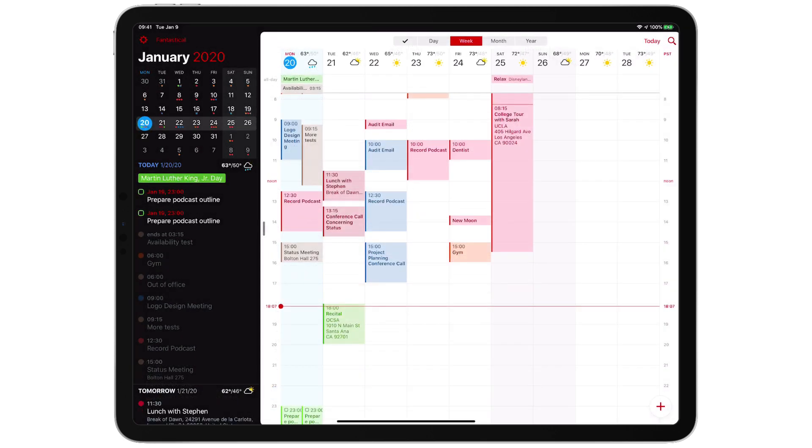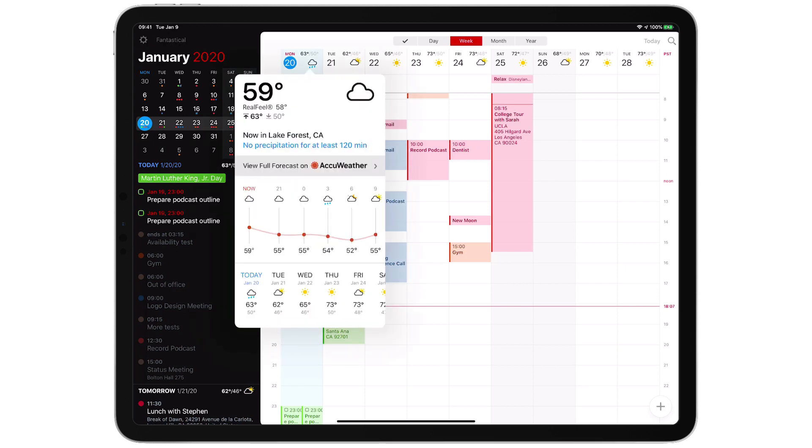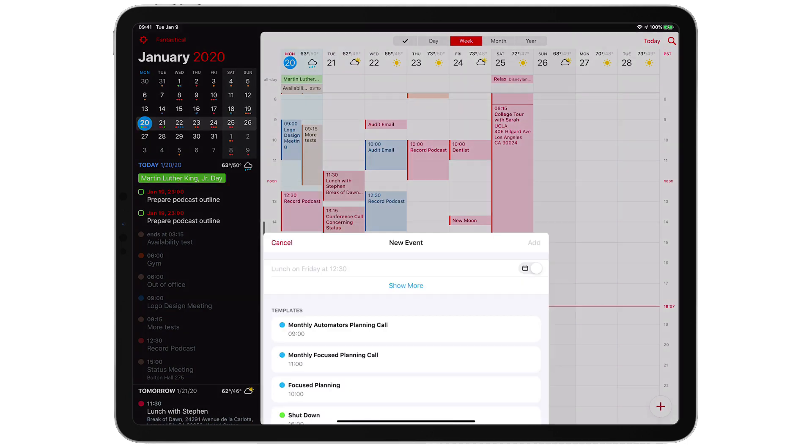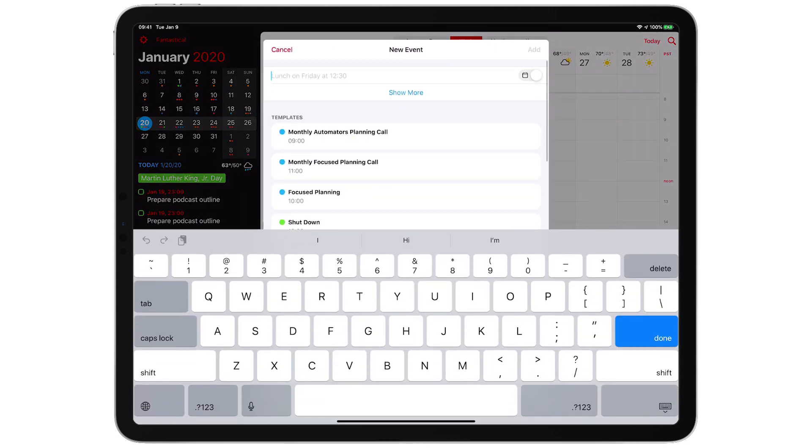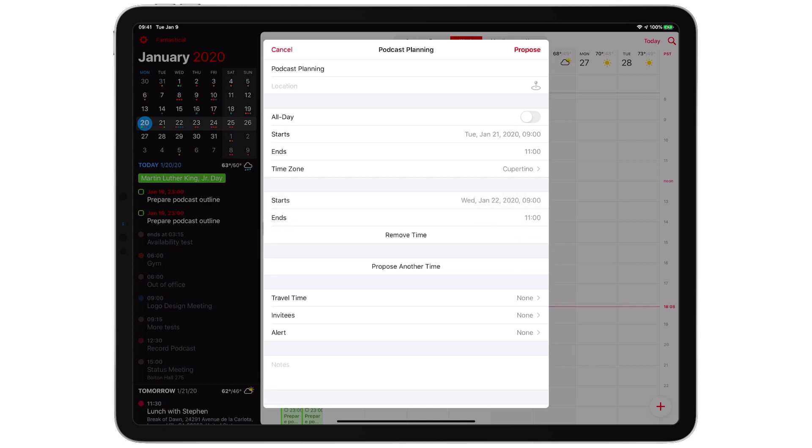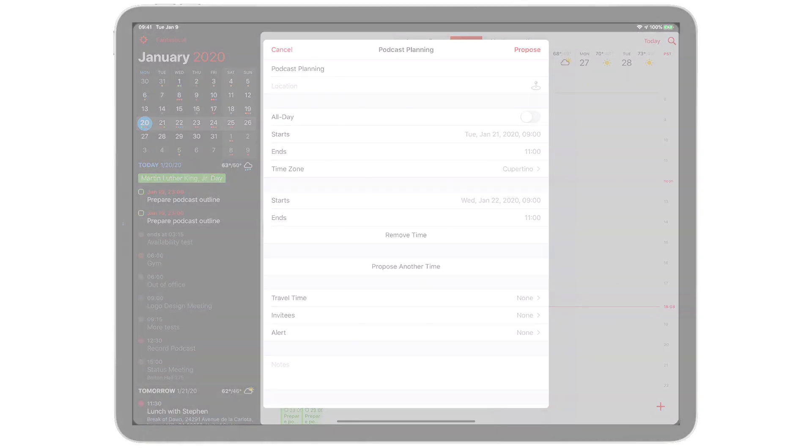My point is, for the longest time iPad power users have wanted Fantastical to be just as easy to use on the iPad as it is on the Mac, and now it is. Whether you're checking the weather or creating a new event, using an event template or sending multiple proposed times, it's just as easy to run Fantastical on your iPad as it is on the Mac. All of you iPad power users are going to love Fantastical.